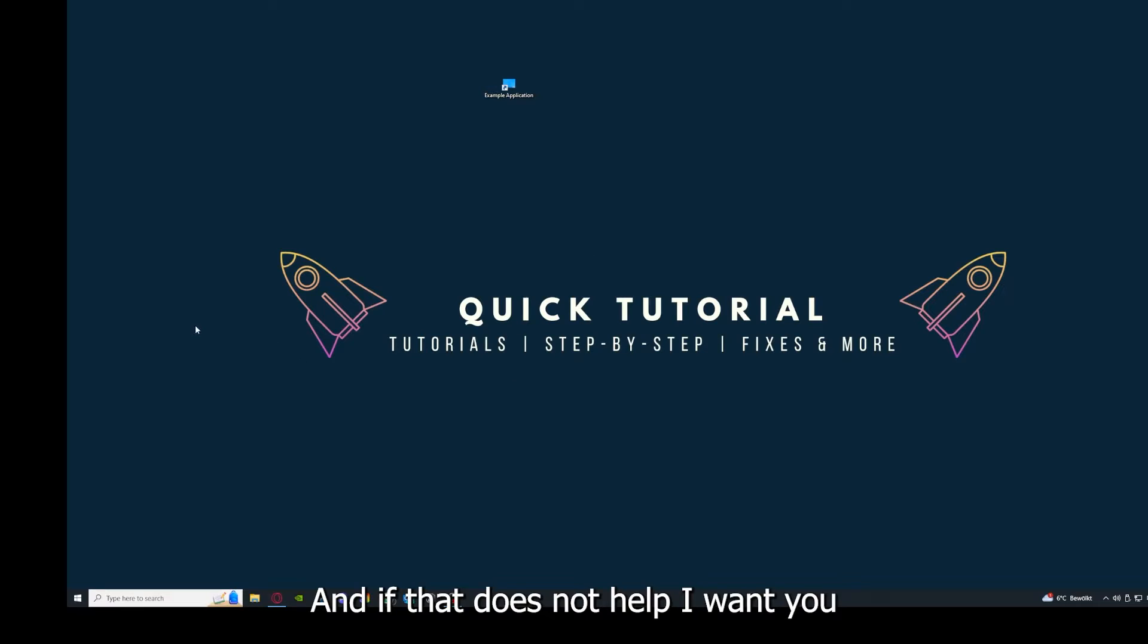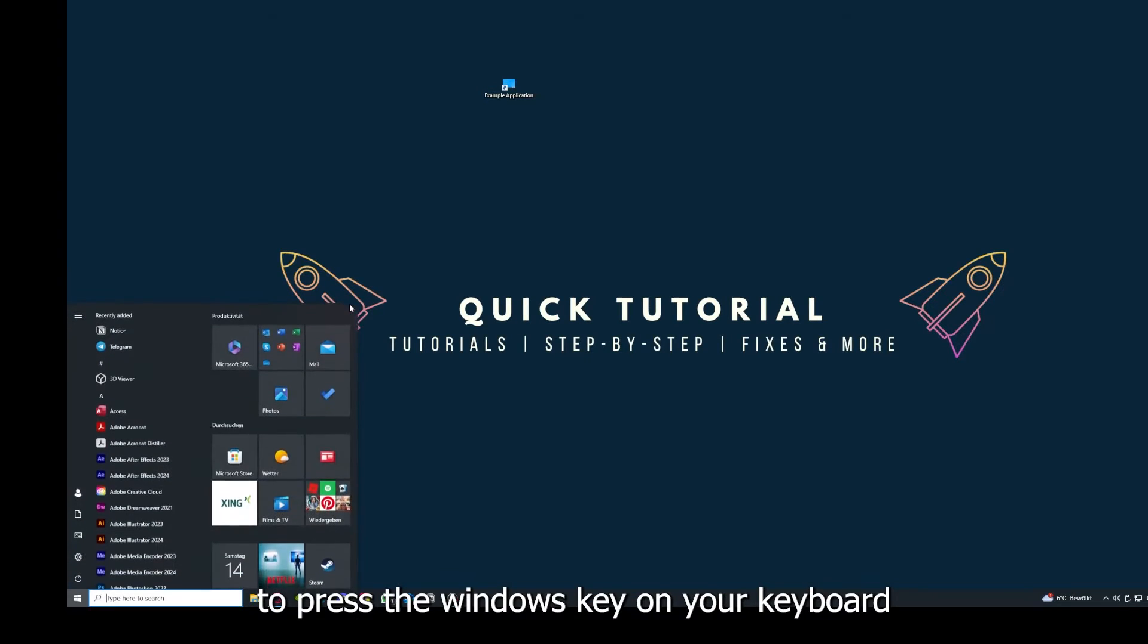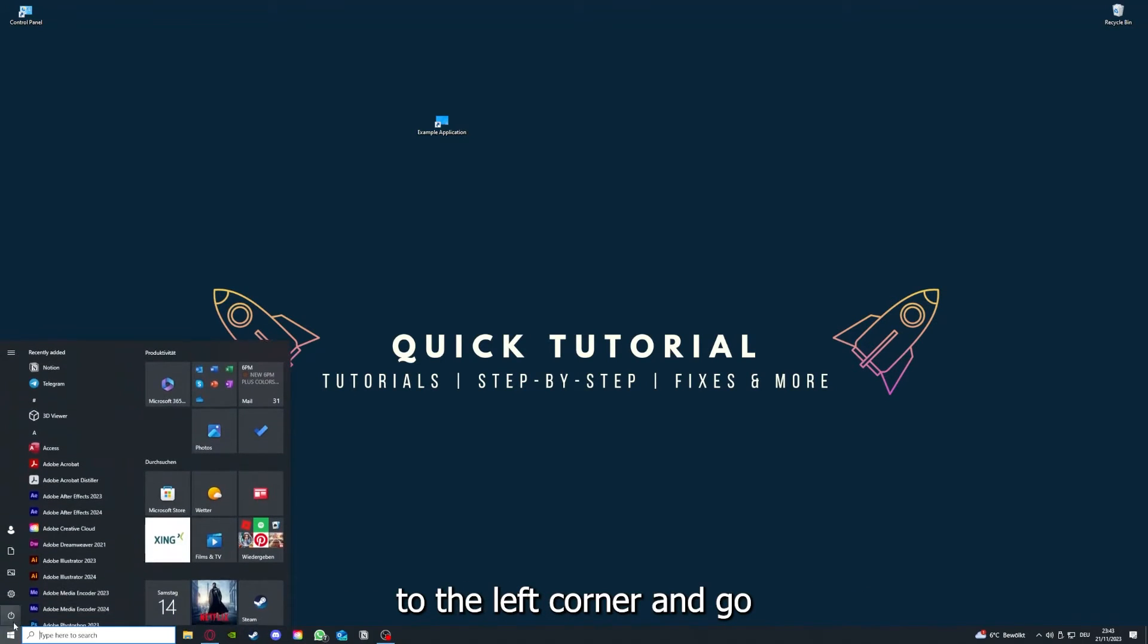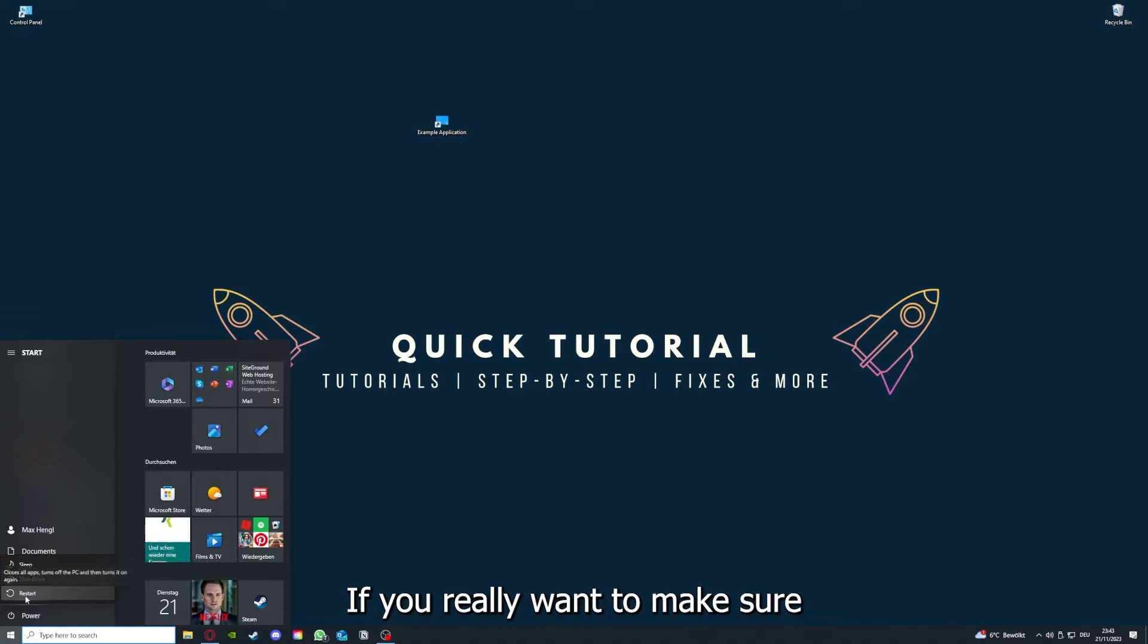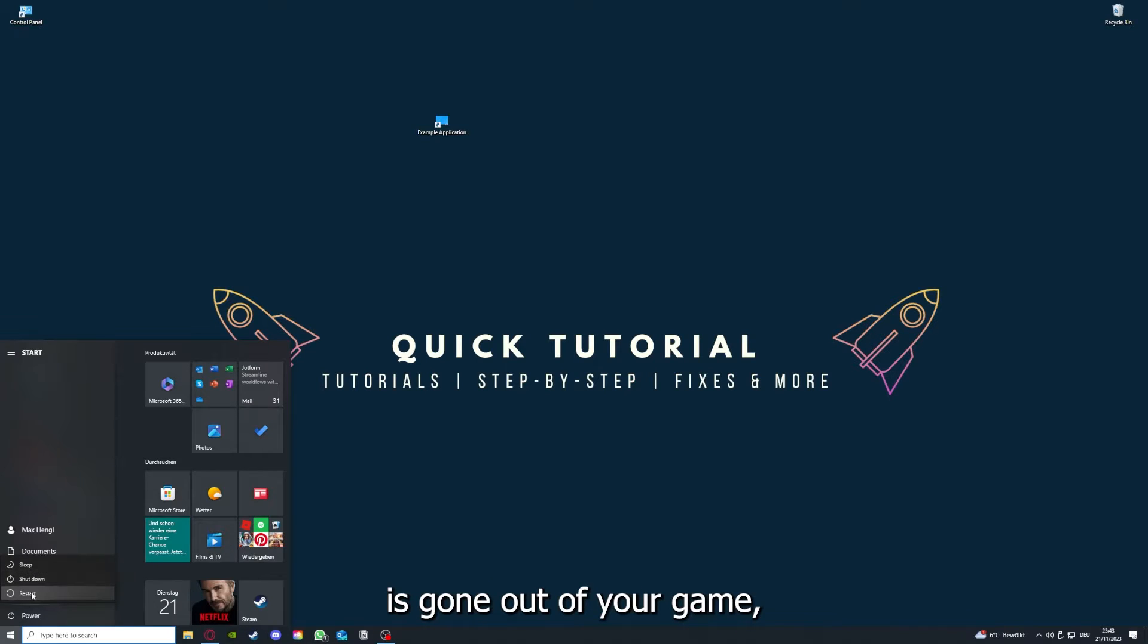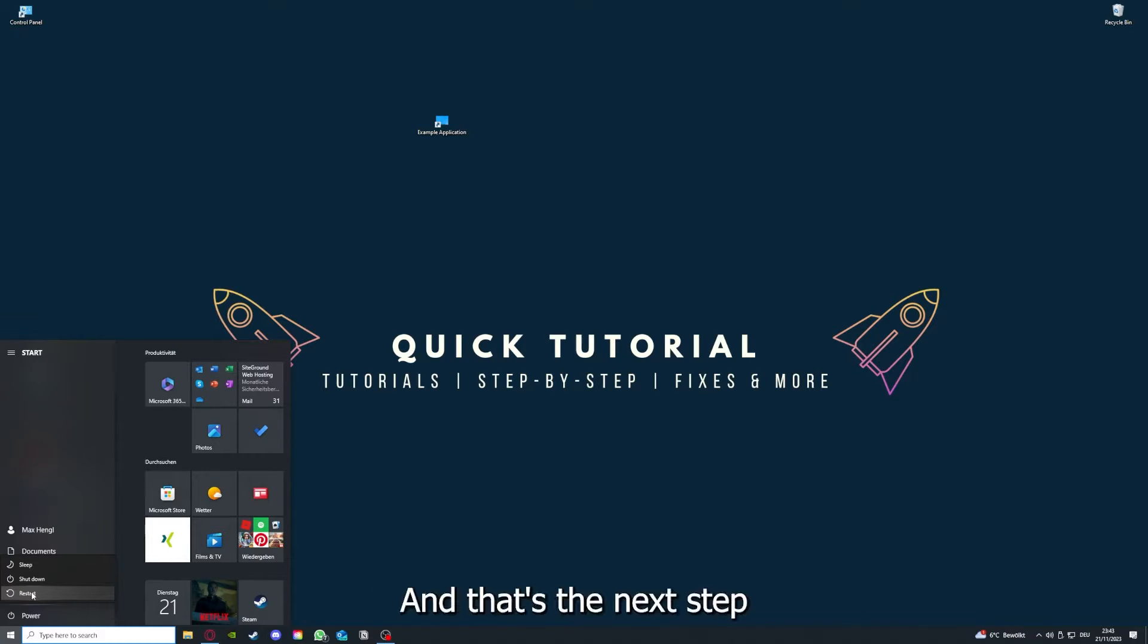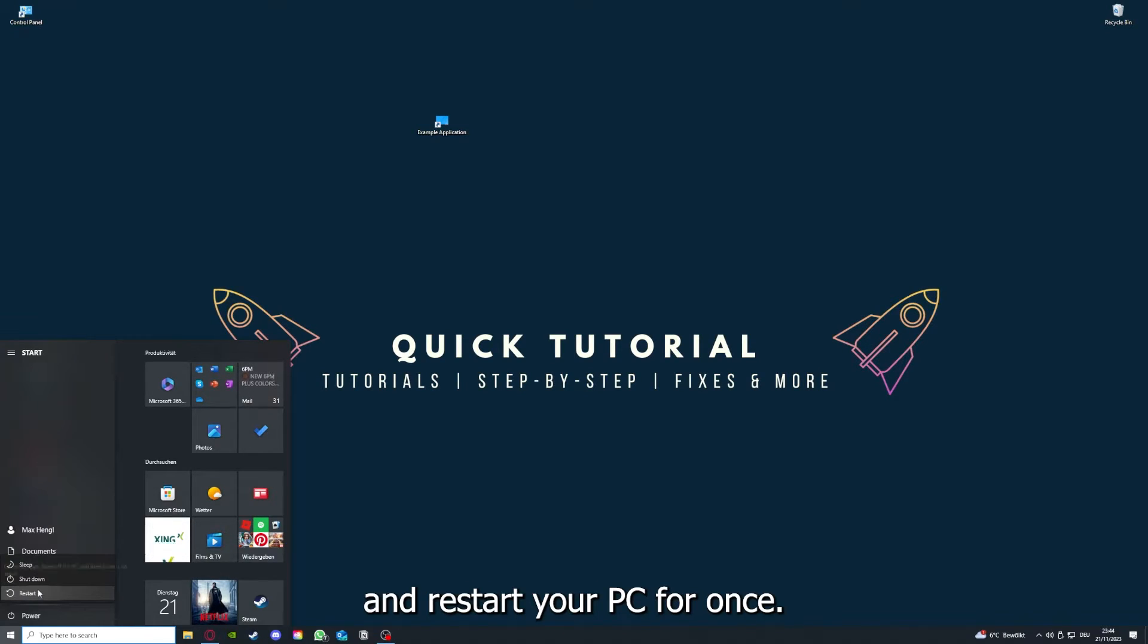If that does not help, I want you to press the Windows key on your keyboard or go down here to the left corner and go to power with one click, and you have to restart your computer if you really want to make sure that every glitch is gone out of your game, every temporary glitch is taken care of. That's the next step. After restarting the application doesn't work, just go to restart and restart your PC.